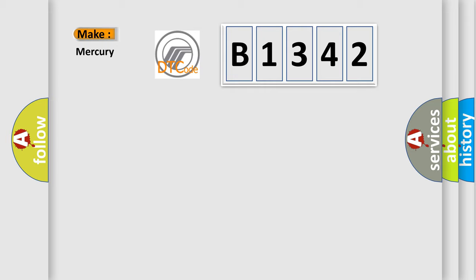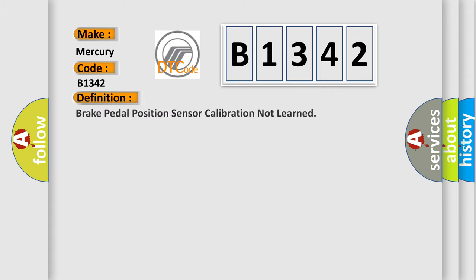So, what does the diagnostic trouble code B1342 interpret specifically for Mercury car manufacturers? The basic definition is: brake pedal position sensor calibration not learned.